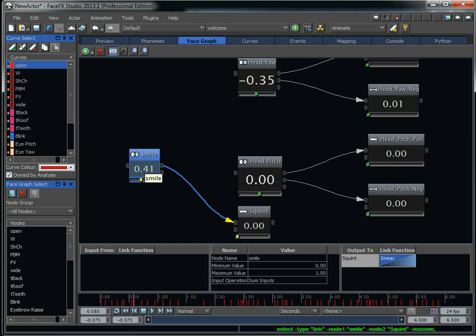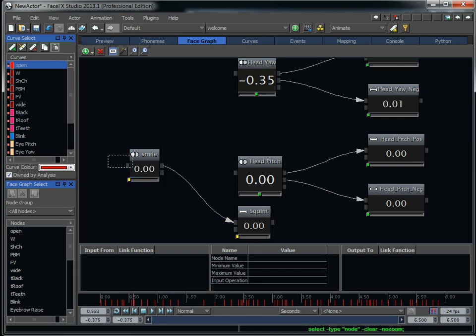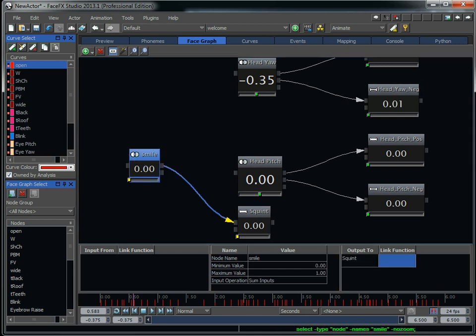Now whenever smile goes up, it will drive the squint target down if they're both active. And that's useful if targets conflict with each other, like let's say a smile node and the PBM. Now whenever PBM needs to have the lips completely shut to make that PBM sound. So whenever that's active, we might actually want to drive the smile node to zero with the corrective link.